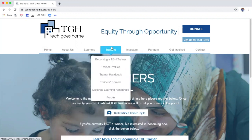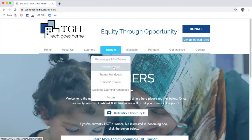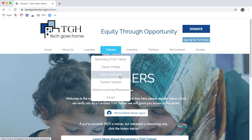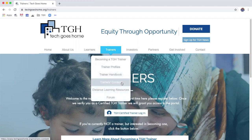We have a section where it talks about how you can become an instructor. We also have a section with a list of those who have created an online account, called Trainer Profiles. We have a trainer handbook that has a step-by-step guide on how to run your Tech Goes Home course. Today I want to stick to the three categories near the bottom: trainer's content, distance learning resources, and the forum.